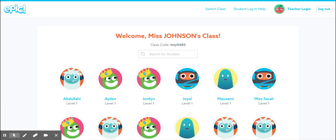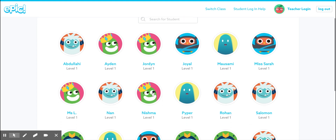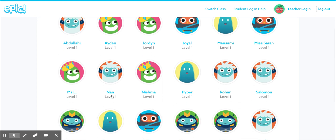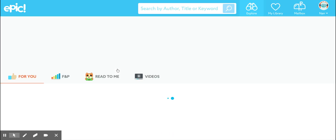And then it will load the whole class. You just have to find your name. I made one for me — there I am — and you click on it.